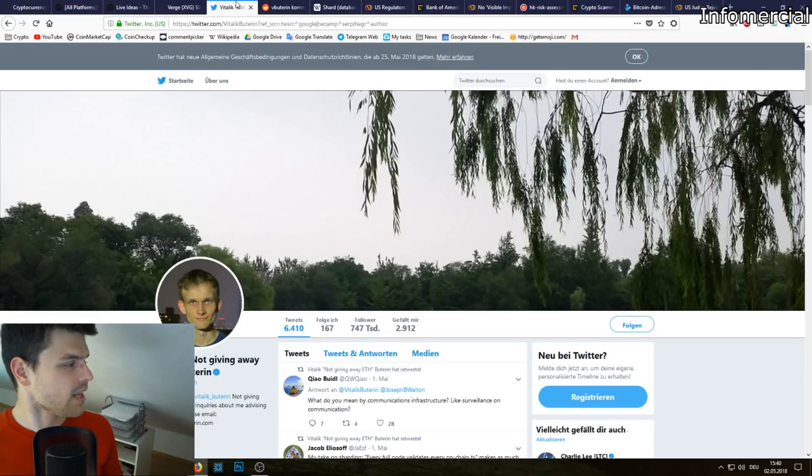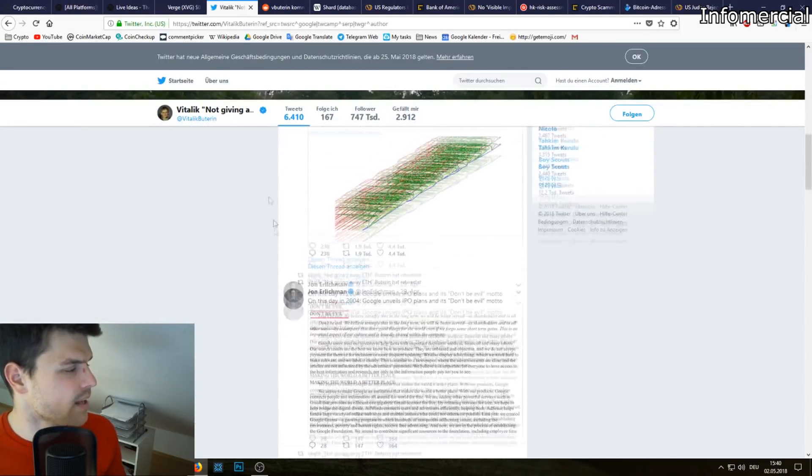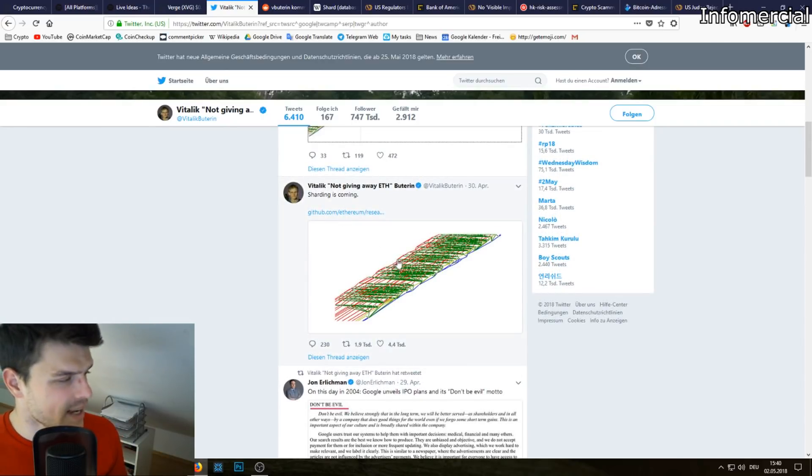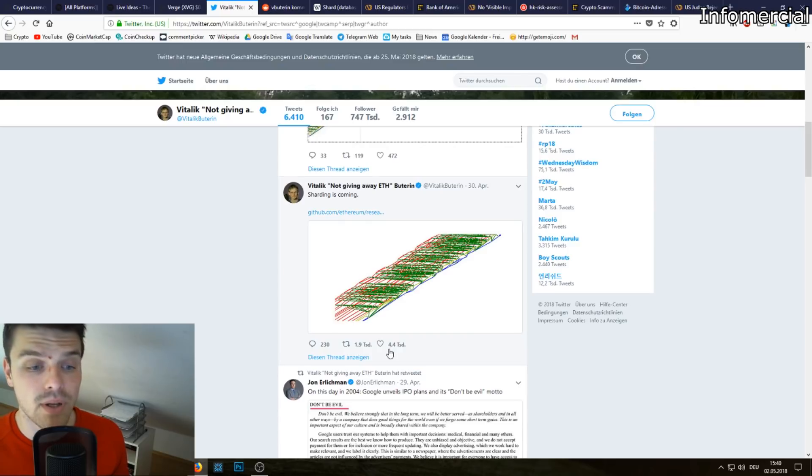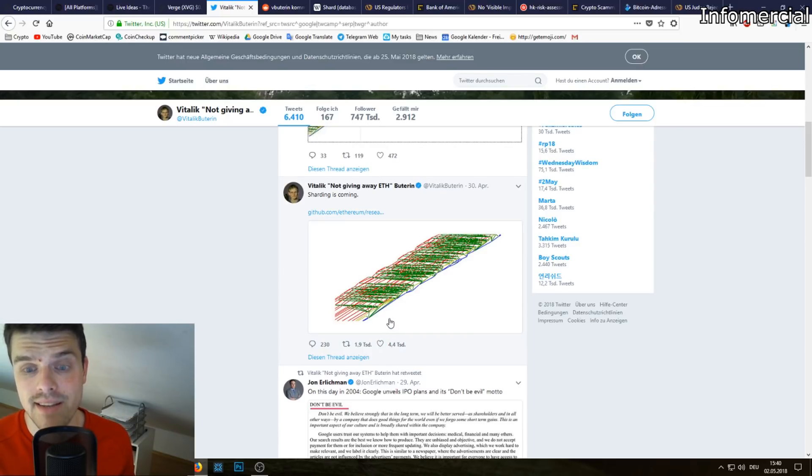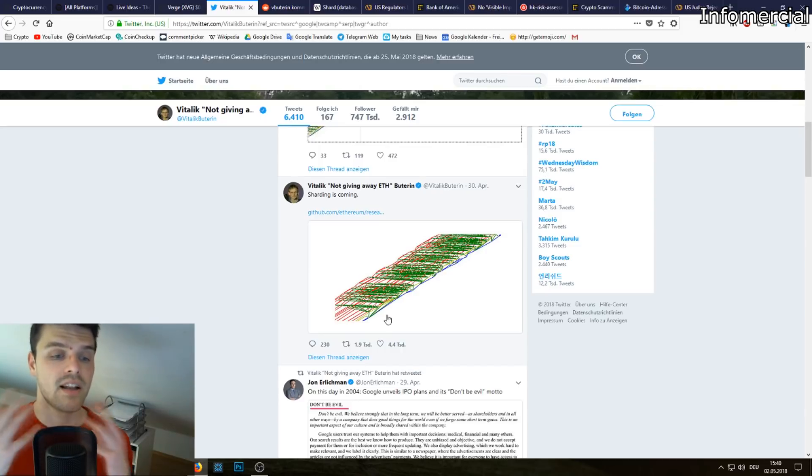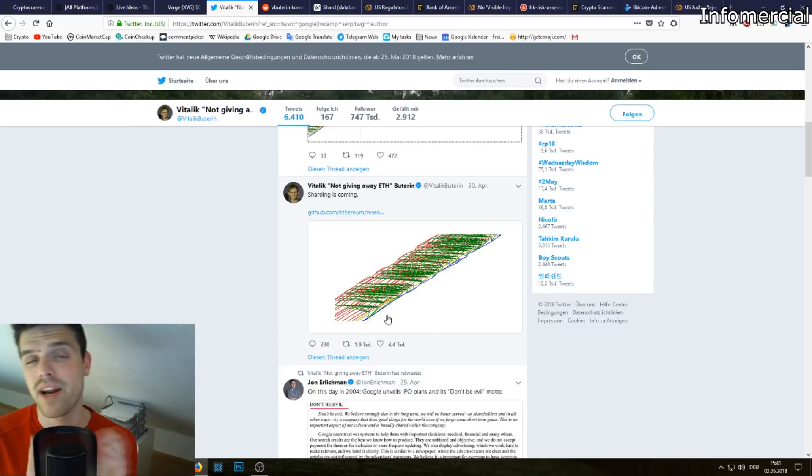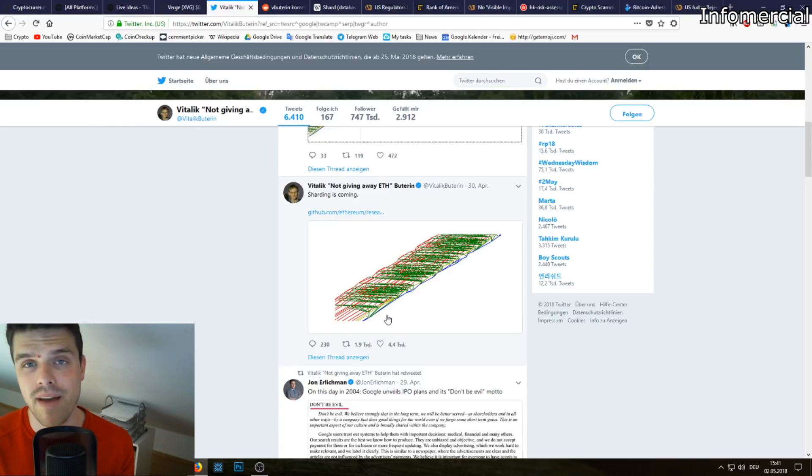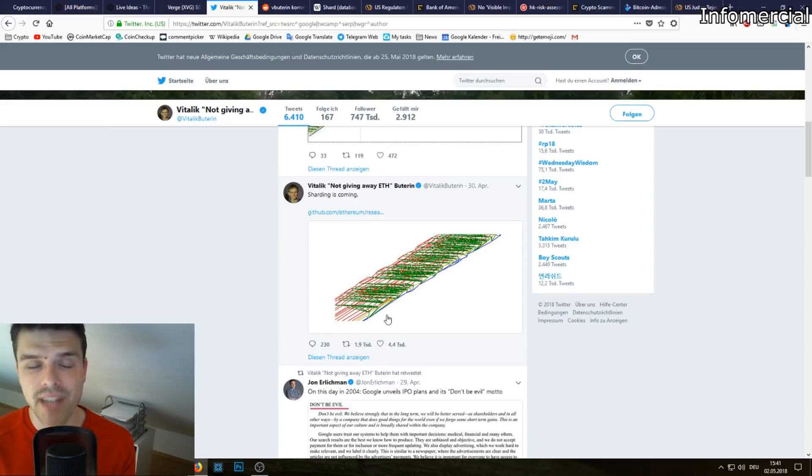Next up we have Vitalik Buterin, the Ethereum founder, tweeting and teasing about sharding. As you can see, people go bananas when Vitalik Buterin is talking about technical advancements in Ethereum because unlike Bitcoin where layer two solutions such as Lightning Network are coming along really fast, there is currently no real scaling solution for Ethereum. So it's a lot slower when it comes to that, and this might change with sharding.